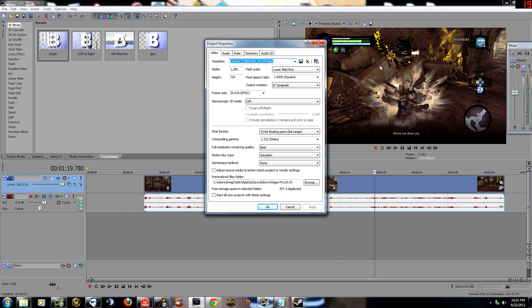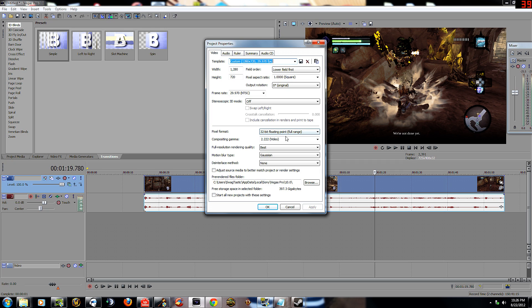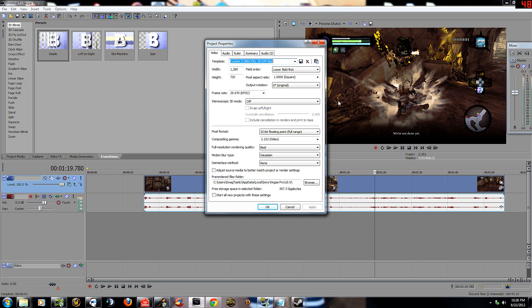A 1920 by 1080 video is going to be a huge file, so all you need: lower field first, 1.0 square, just look through all this. 32-bit floating point full range pixel format. You really got to have that. That's to make sure you use all the possible colors within your video. That's kind of the layman's way of saying that. Compositing gamma 2.222, for resolution best, caution done.